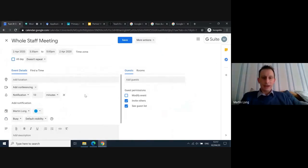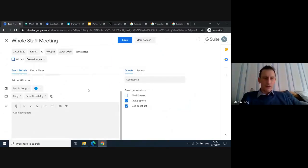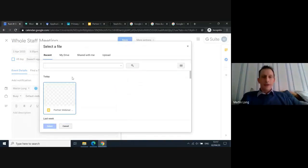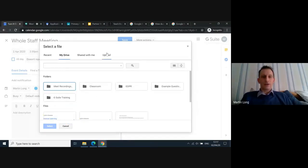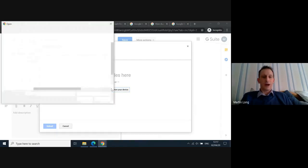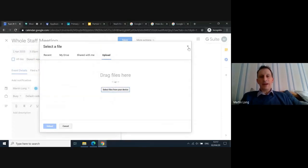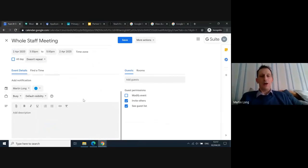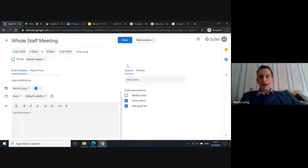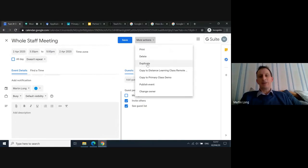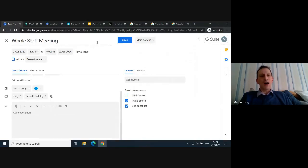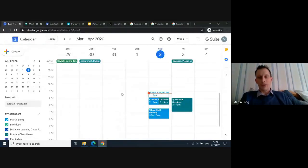You can add guests from outside the G Suite tenancy and add conferencing. Press save and it will save in your calendar and push out to the people you've invited. If you want to re-edit the event, click the pencil and it gives you options to modify. You can give a description or agenda for the meeting, or attach files from your Google Drive, or upload files from your computer and drag and drop them in — having everything in one place makes it easy for people to join.